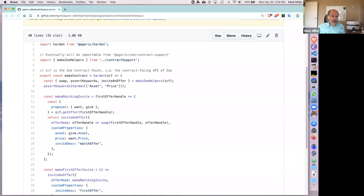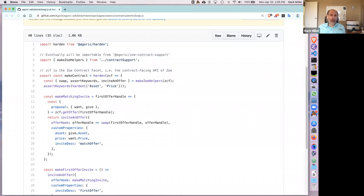With Zoe, Zoe is an intermediary between the participants in the contract and the contract itself. Zoe enforces what we call offer safety, meaning each participant is guaranteed that they either get what they said they want, or they get a full refund of what they offered — what they had placed into escrow. The contract can react to a participant entering and decide how to reallocate assets among participants, where Zoe checks that every proposed allocation must meet the constraints of offer safety.